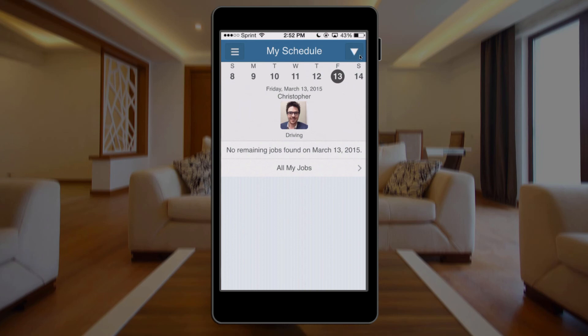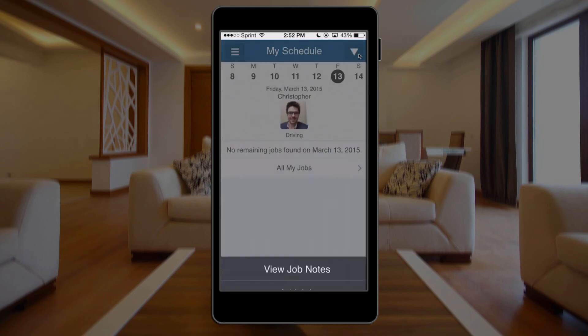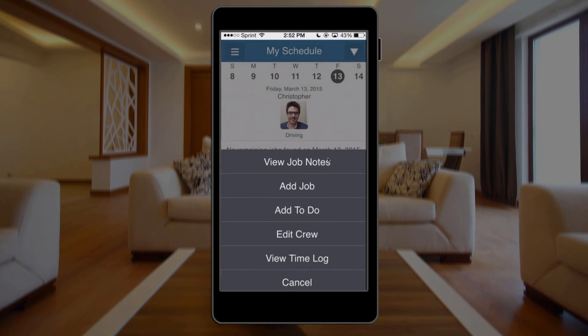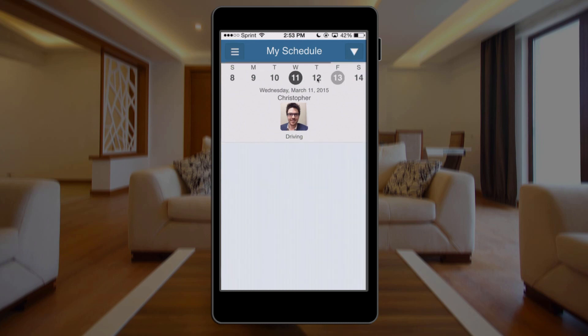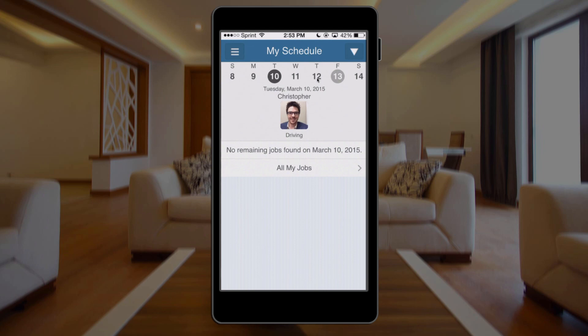If I click the down arrow, I can view any applicable job notes — useful to see what I needed to load into my truck or van. I can add a job, add a to-do, modify my crew or team if I have other people working with me, and view my time log. If I need to go back and look at previous days' work, I can click on any of these dates to view those schedules. This has been a brief overview of the My Schedule screen within the Service Autopilot mobile app. Thanks for watching.